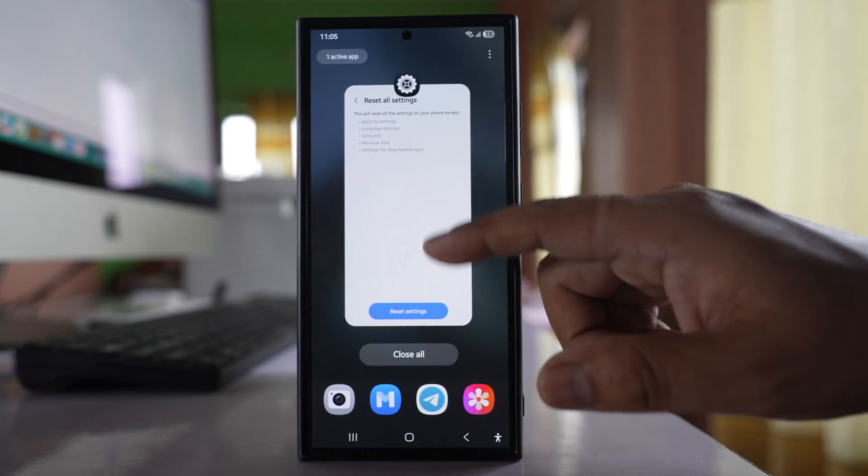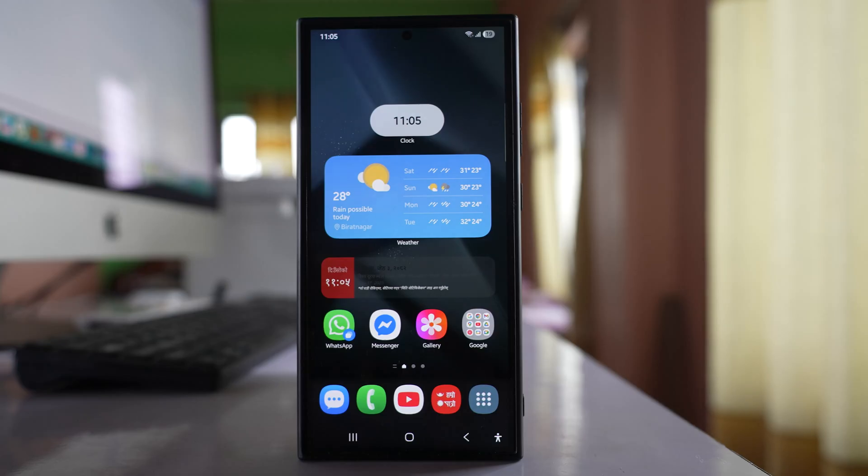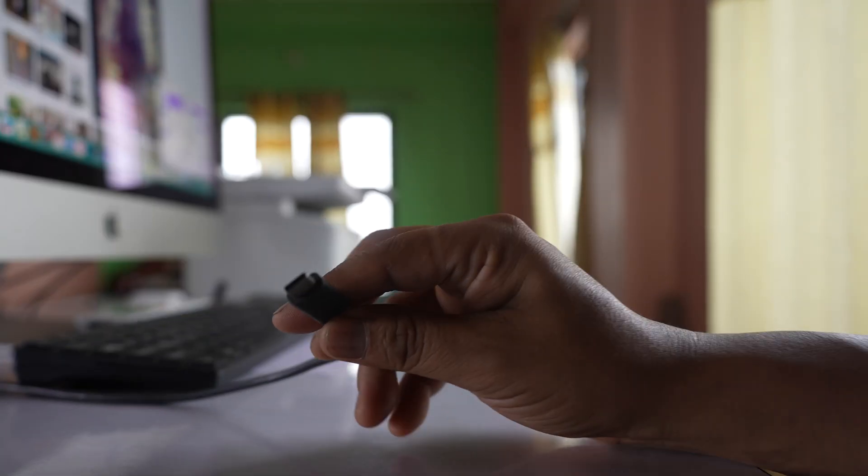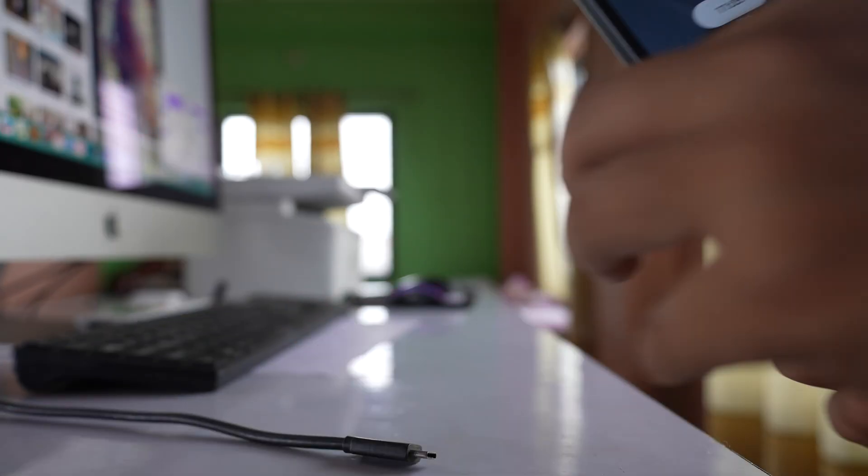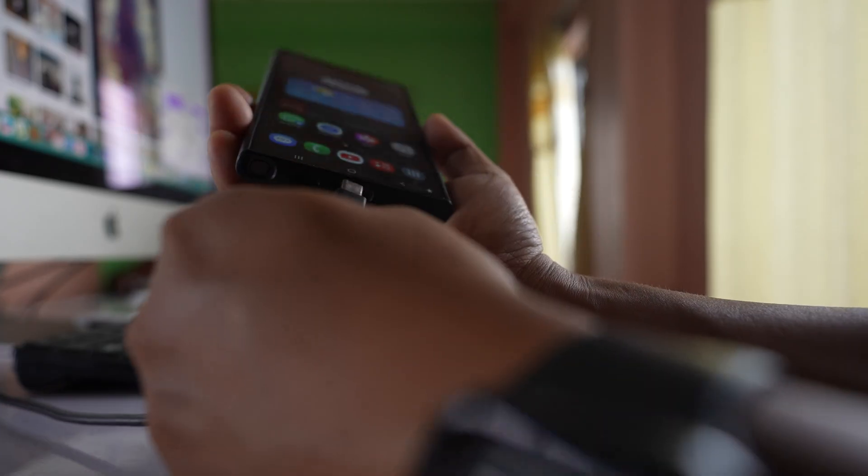Now if you have this Samsung S24 or S25, then you have to at first connect your phone to a computer by using the USB cable. So I have this USB-C cable. I will connect this one with the phone here.